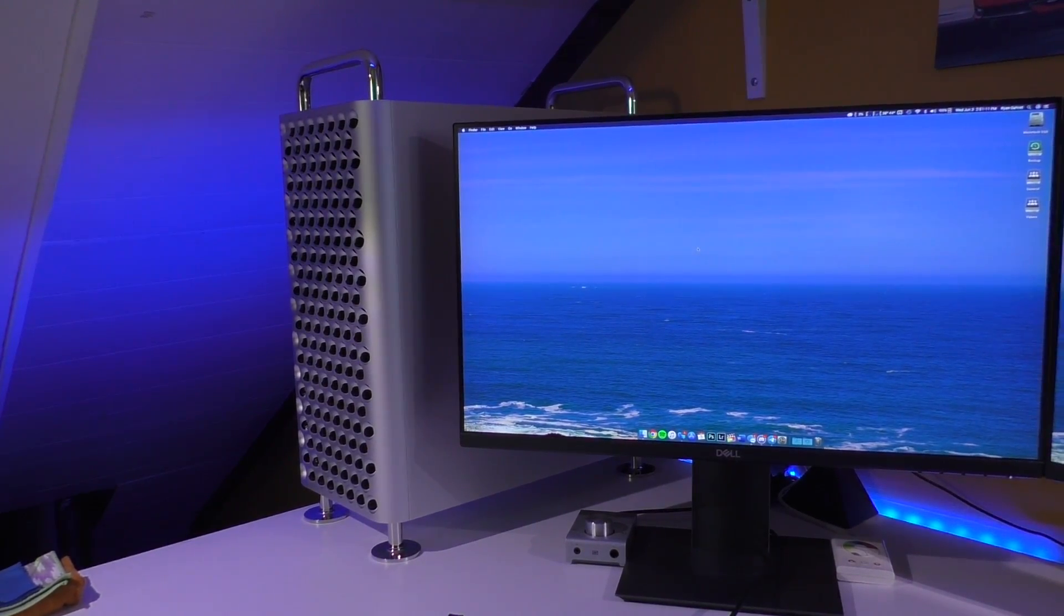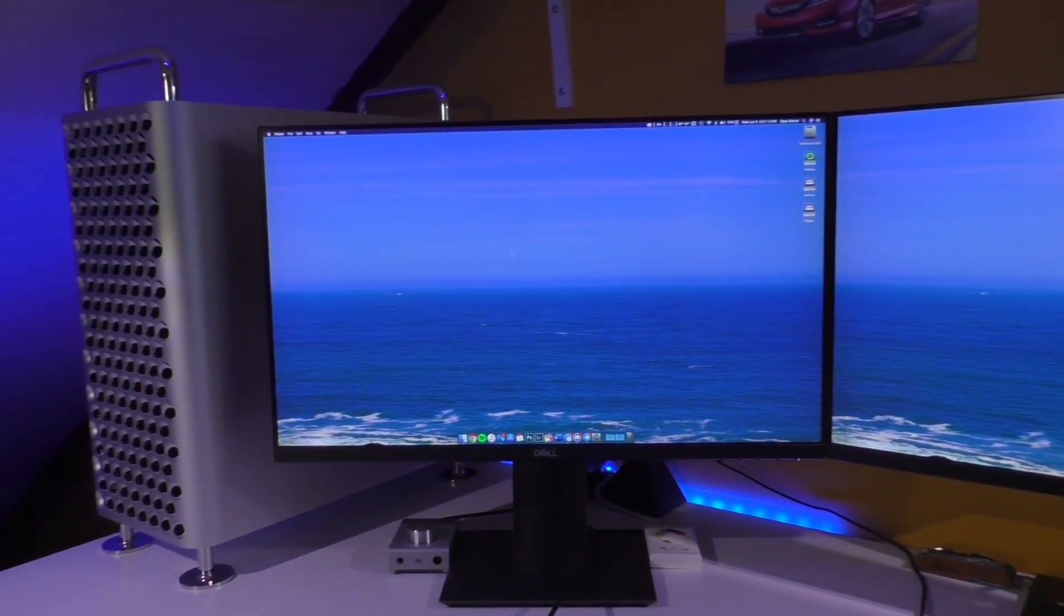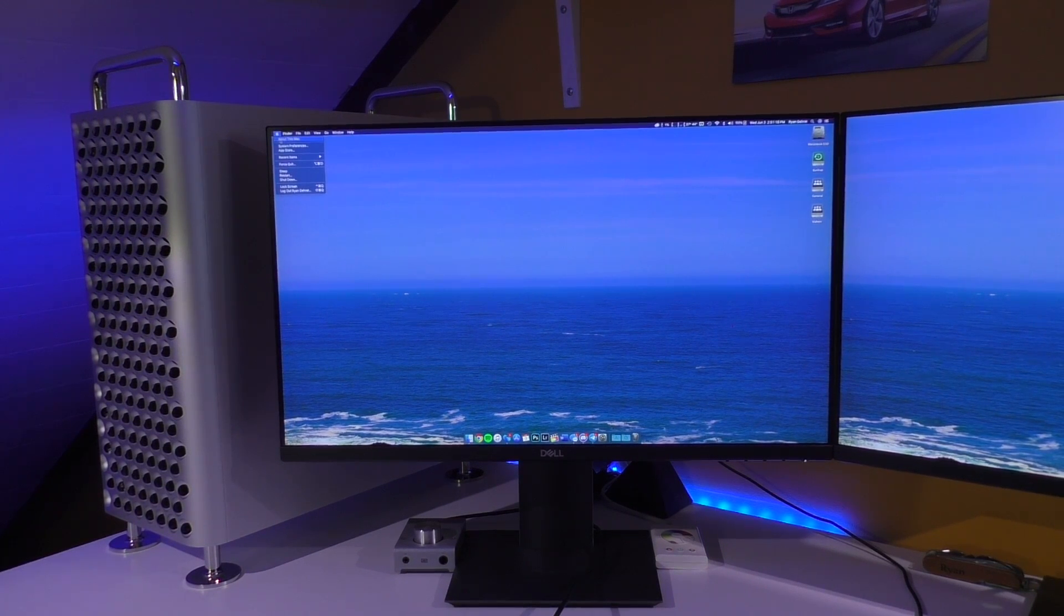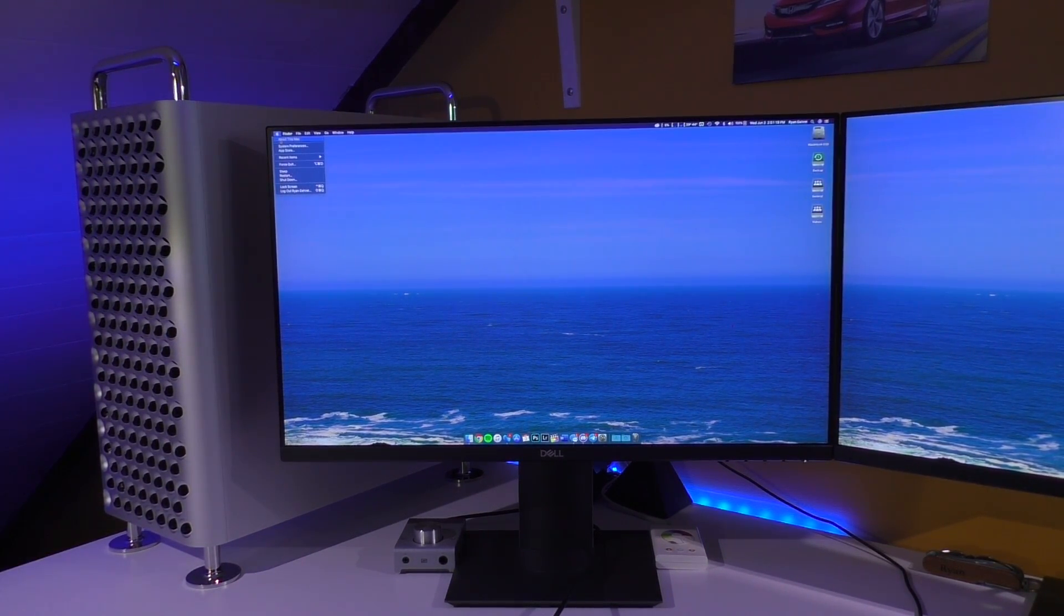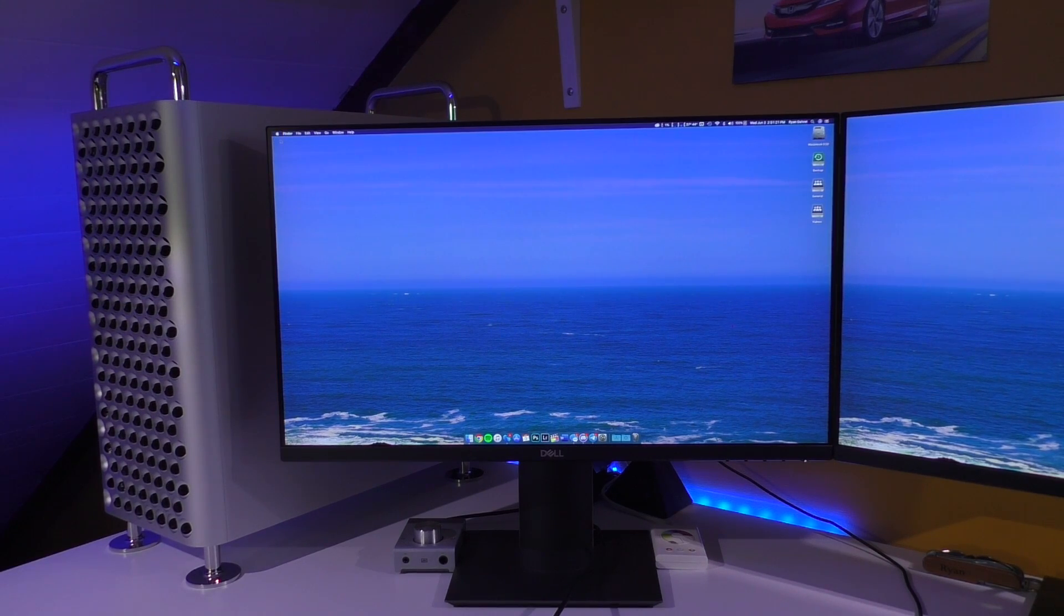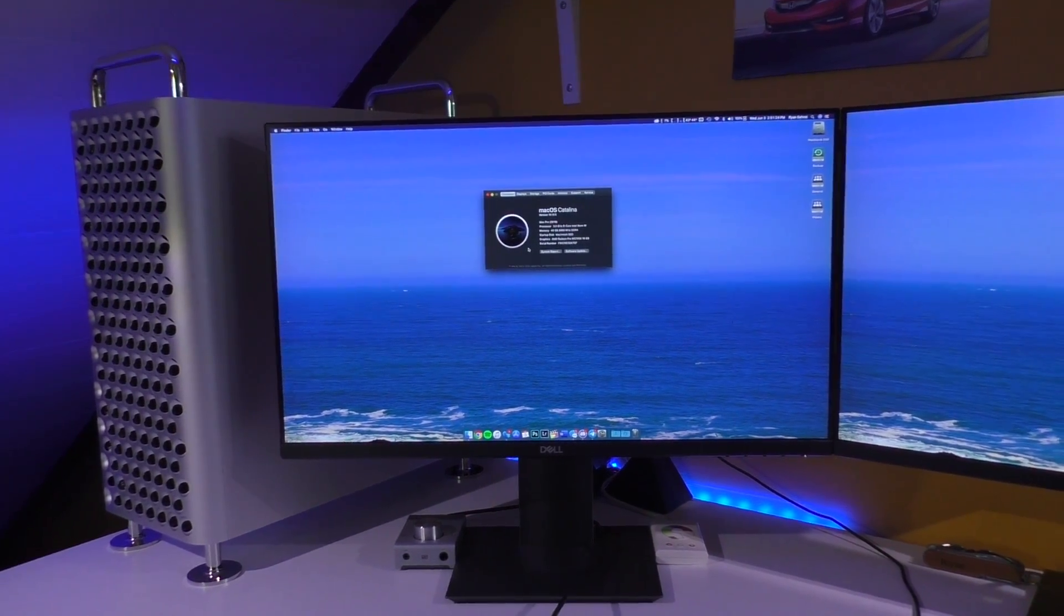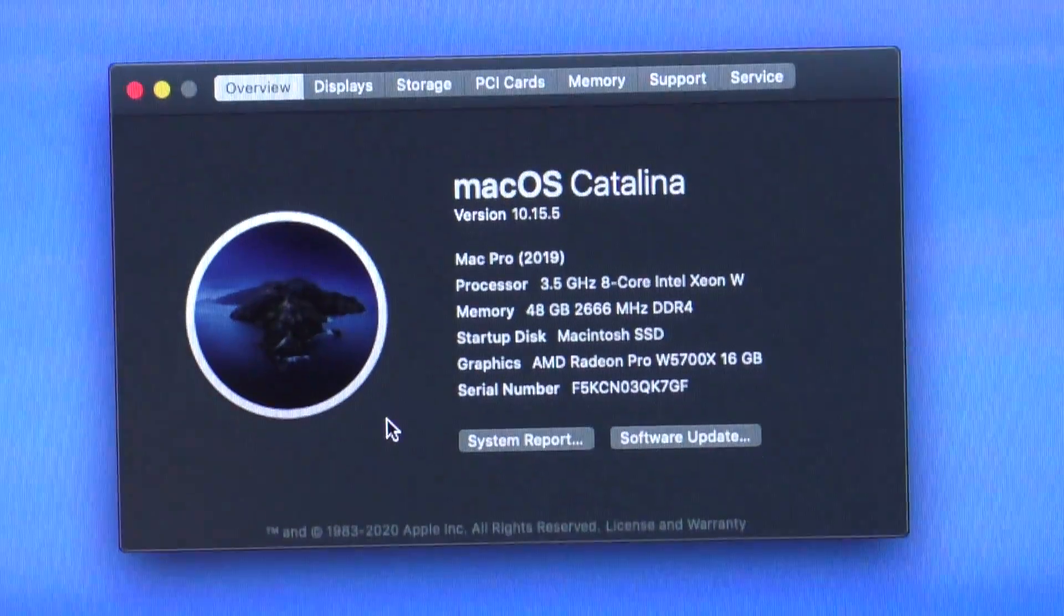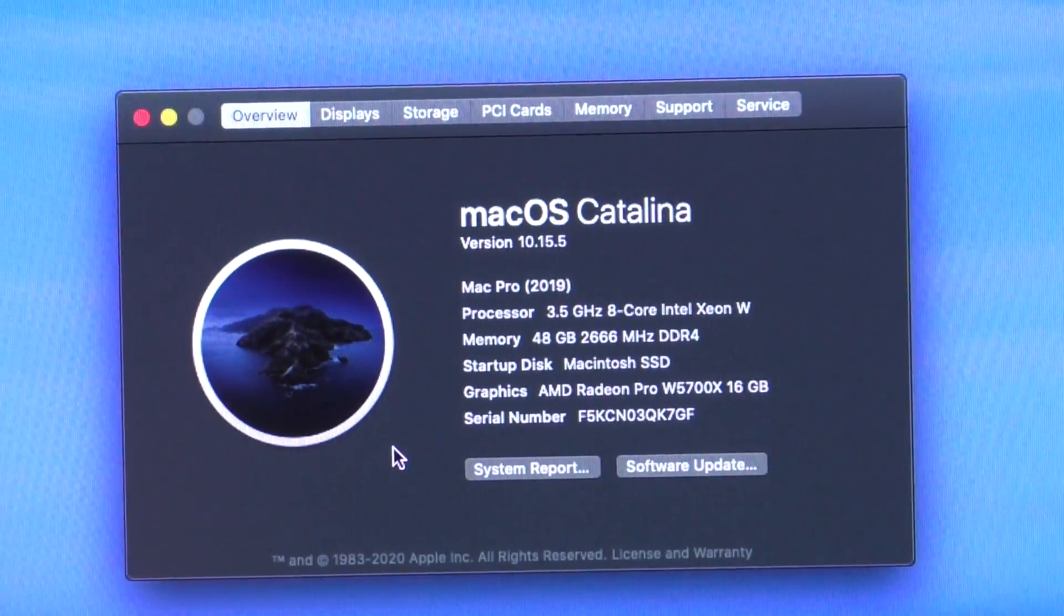All right. As you can see, she's back on the desk. We'll go ahead and go into the system properties. It booted right up, but it did ask me to do a firmware update once I booted up the first time. But boom, there you go. We zoom in here. You can see that we now have the Radeon Pro W5700X.